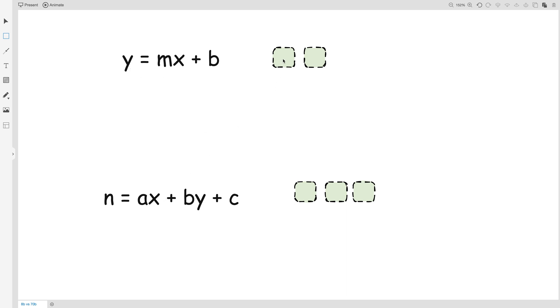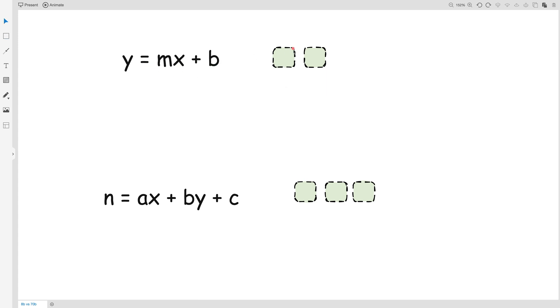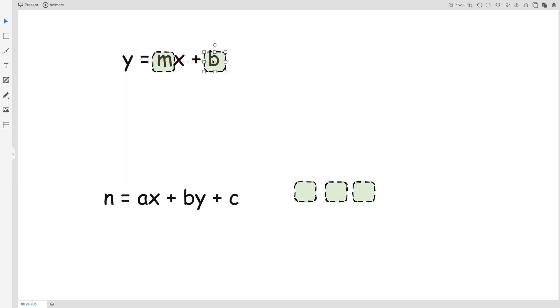Now here in y equals mx plus b, let me just remove this, m and b are two parameters in this equation. So the total number of parameters here is 2.